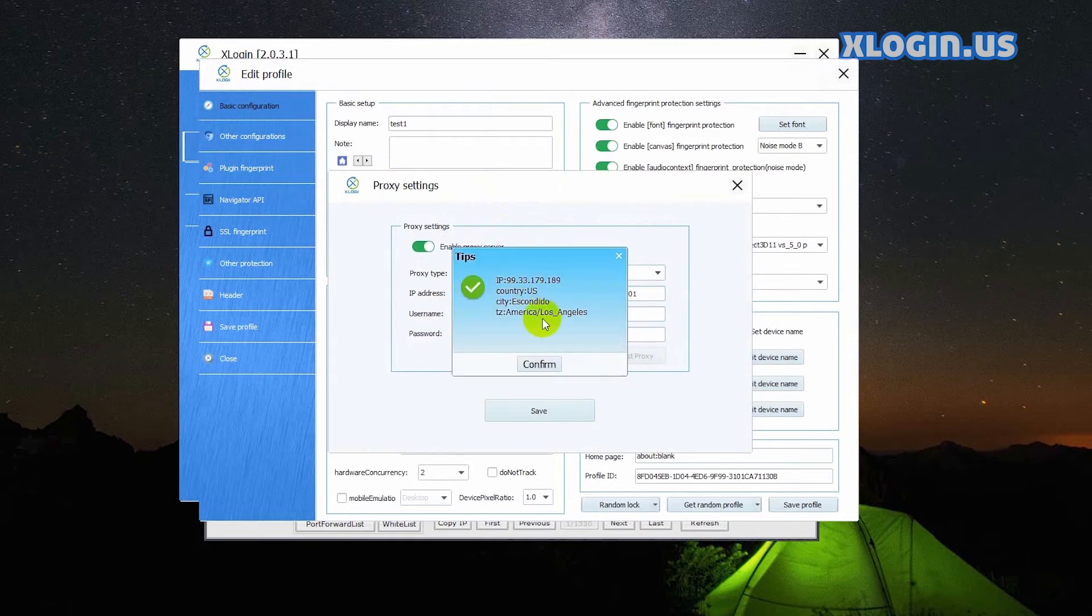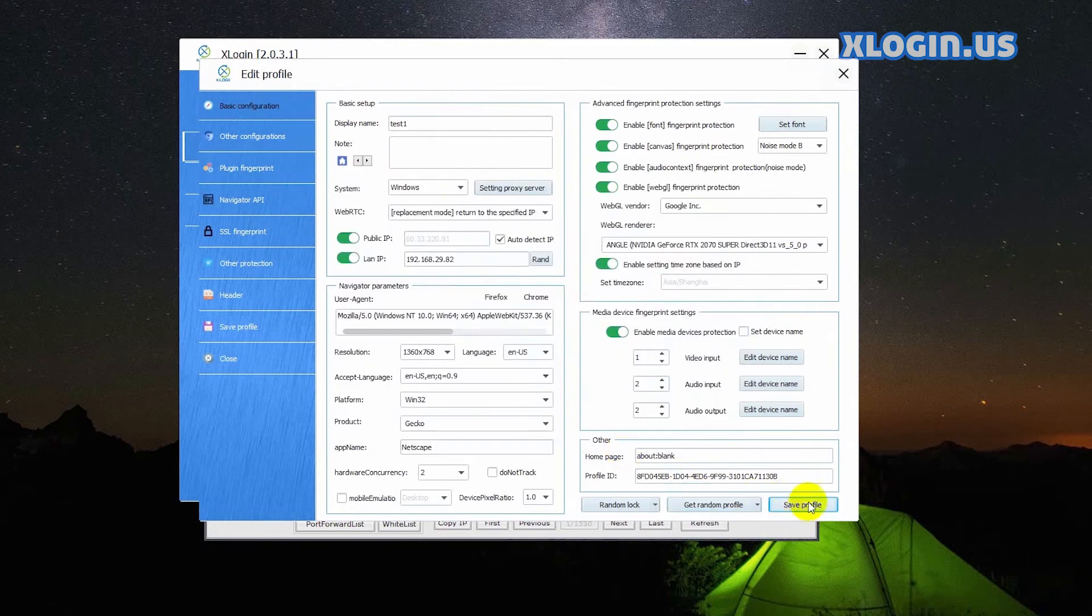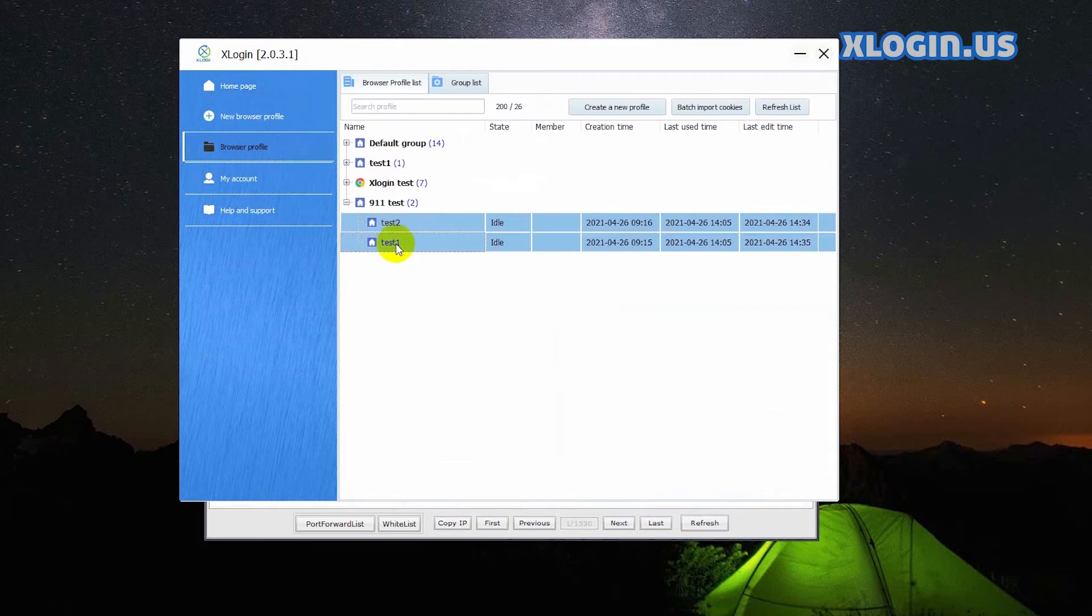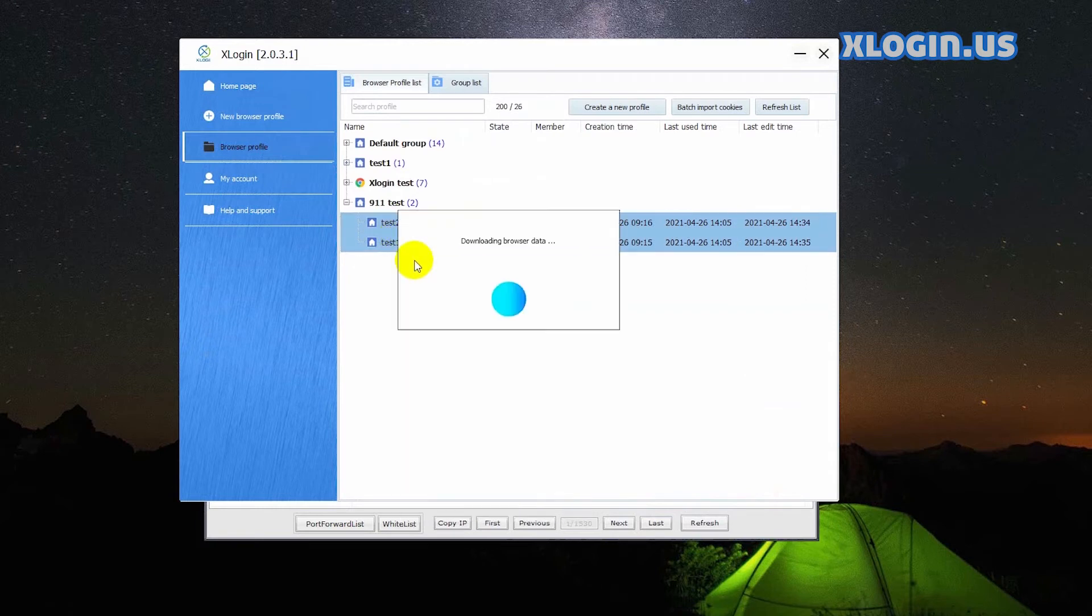Connect it successfully, save, save profile. Now launch these two browser profiles.